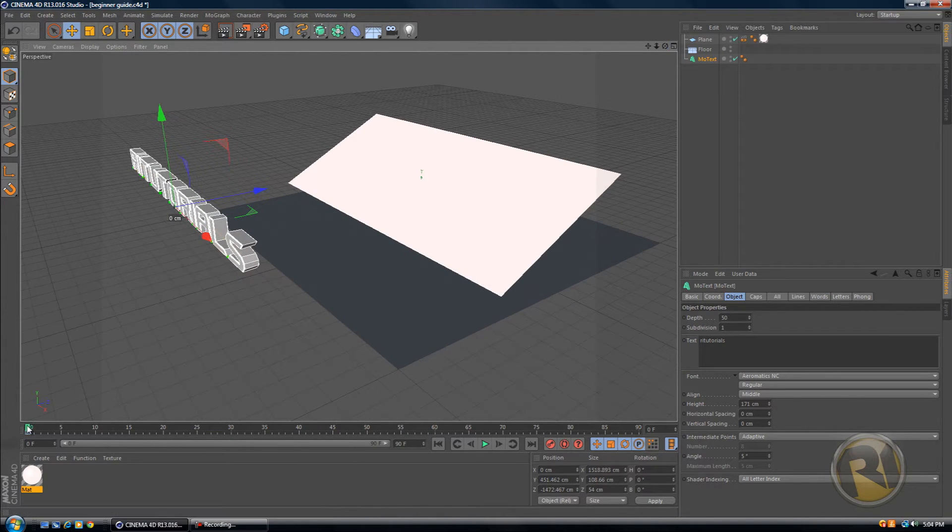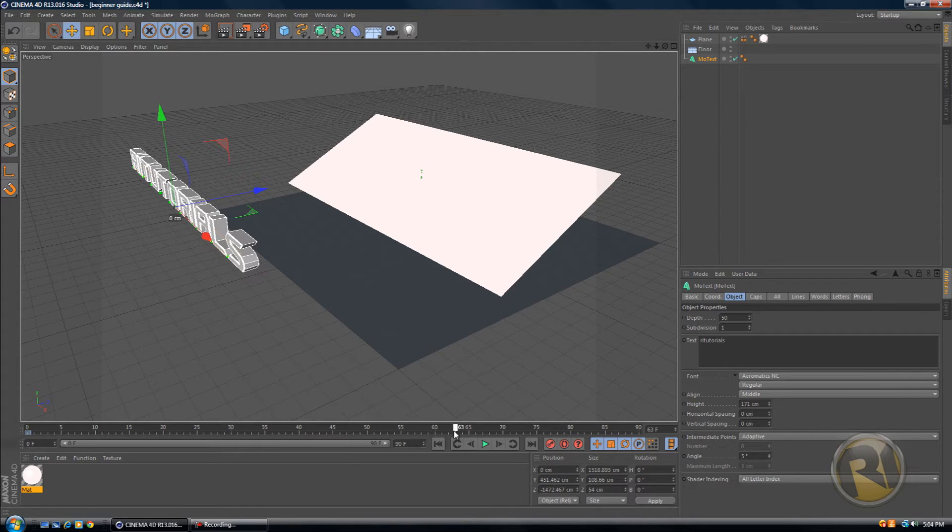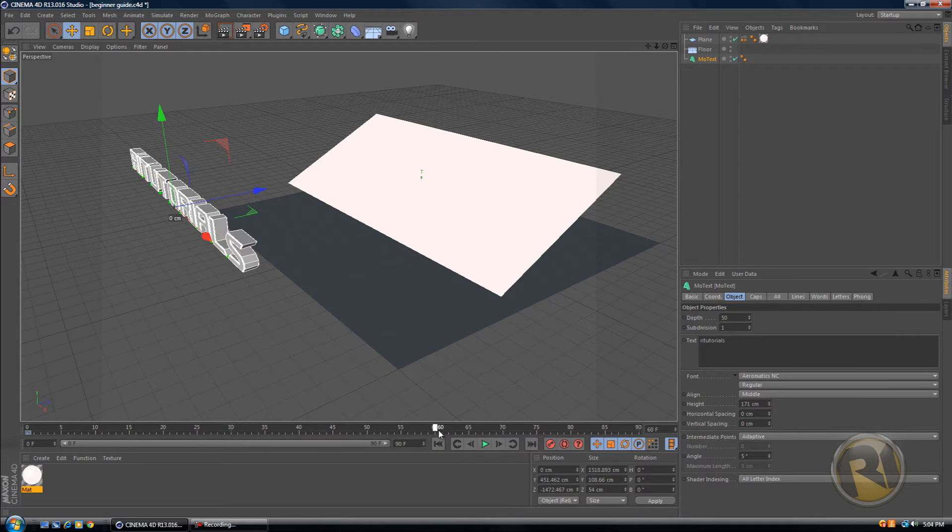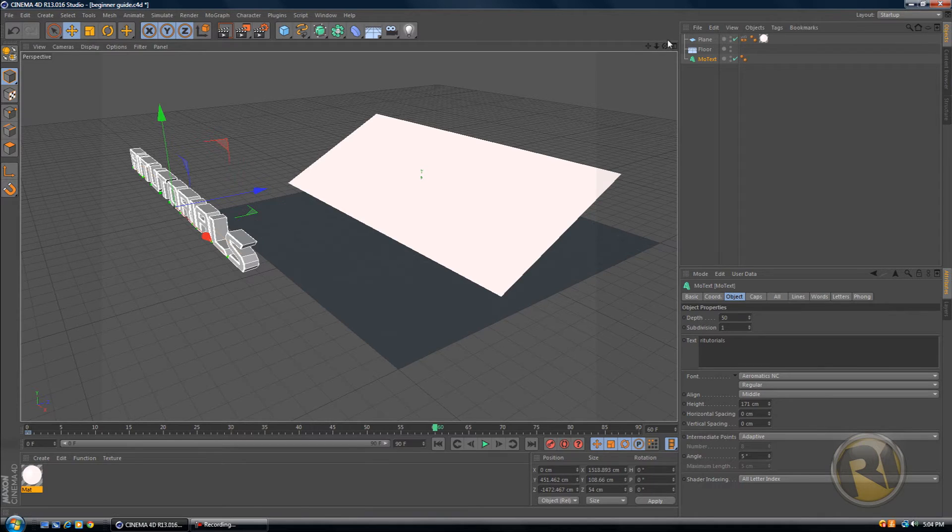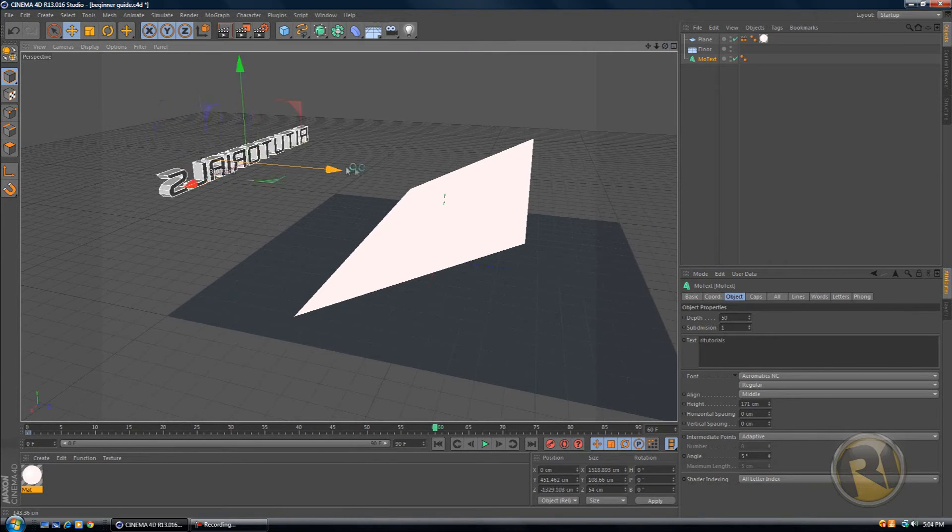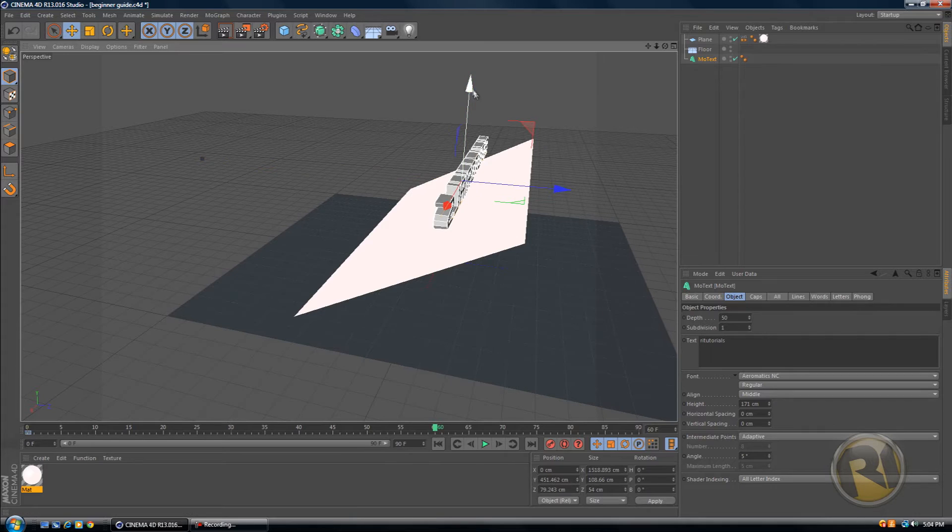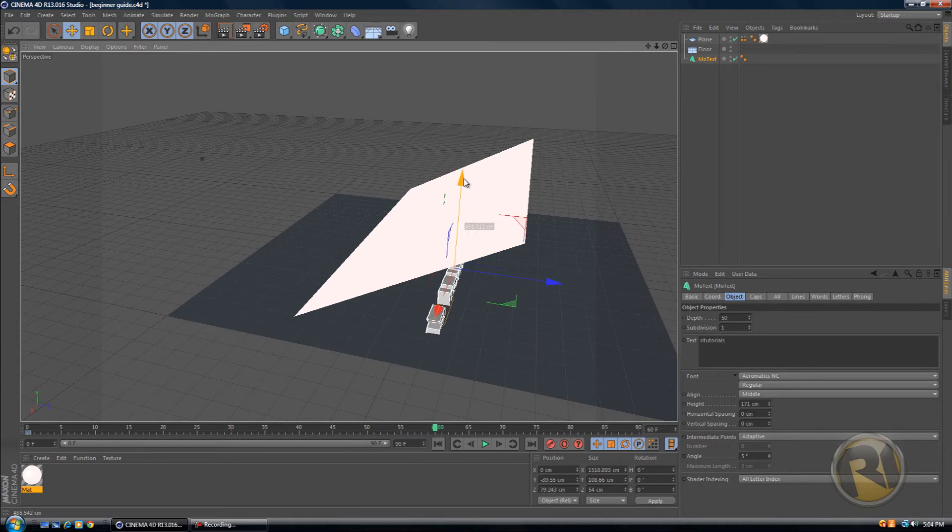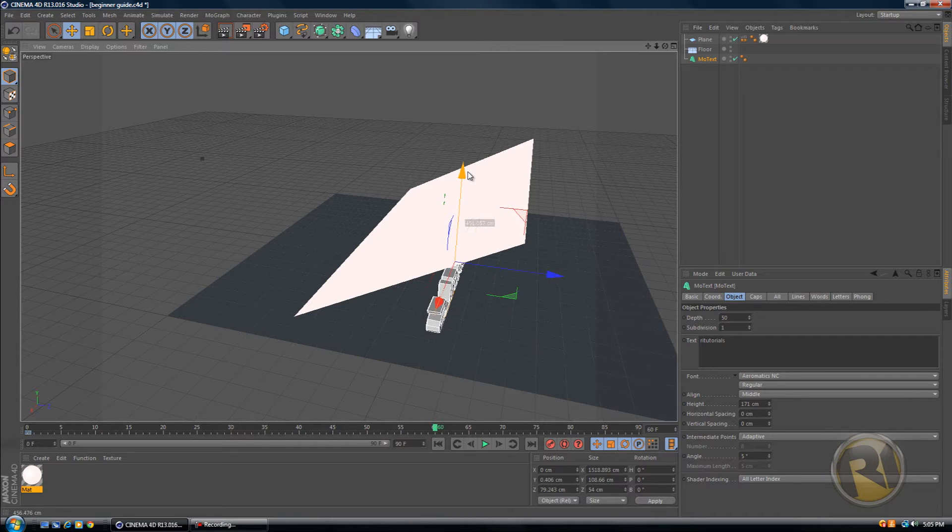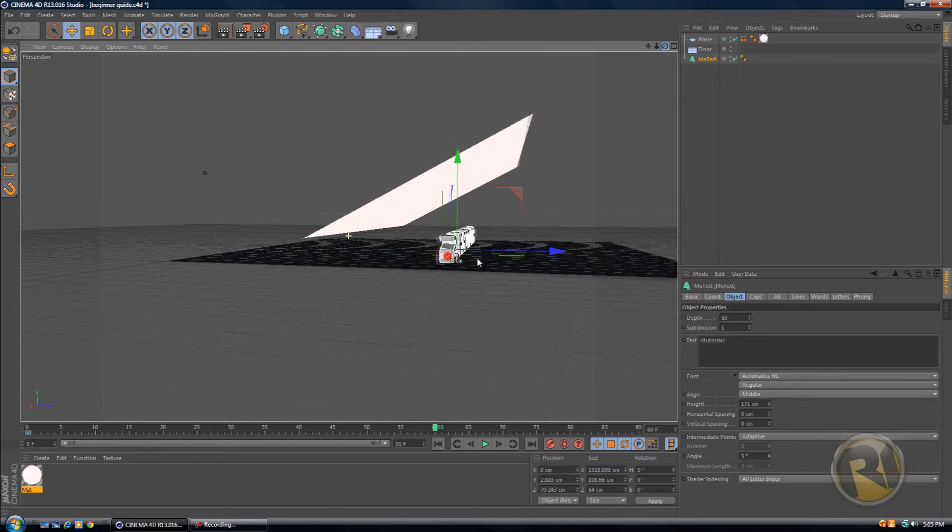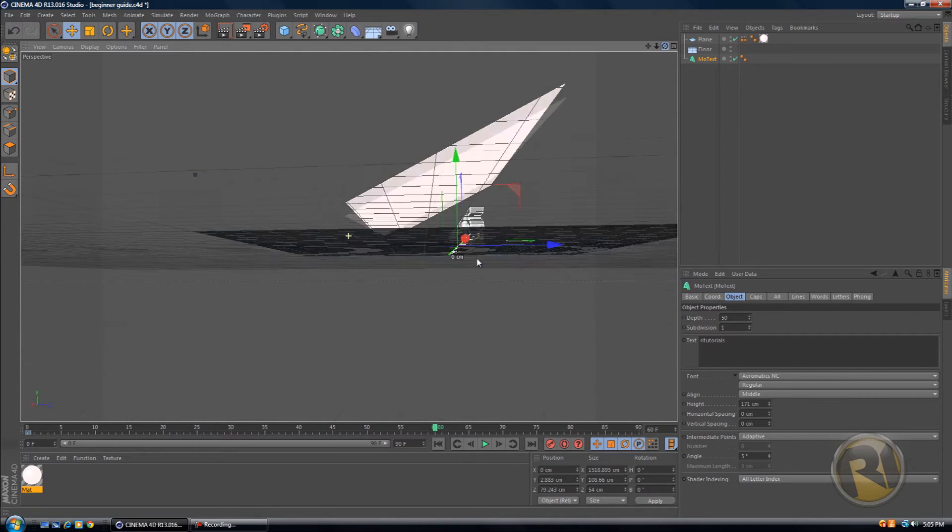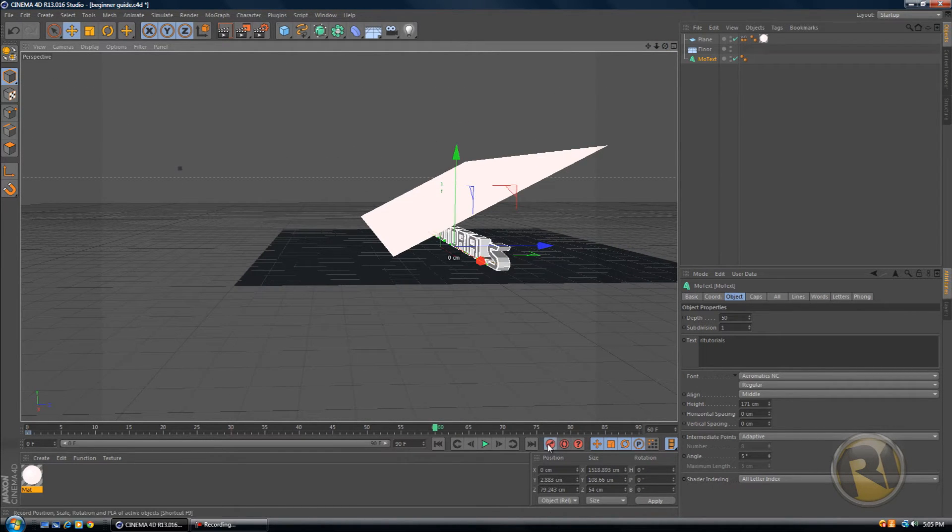And then move up the timeline, maybe to like 60 frames. And then move your text back to where it was before. So move forward and down. Just position it in the right place and keyframe that.